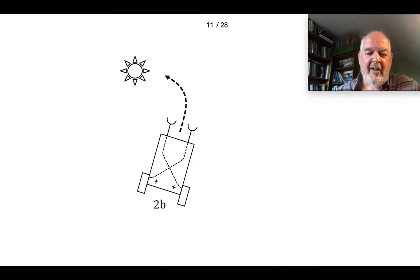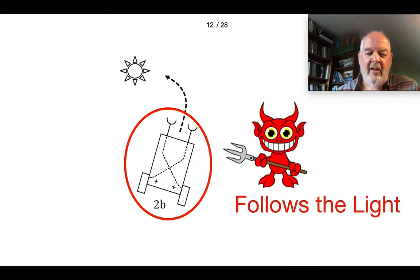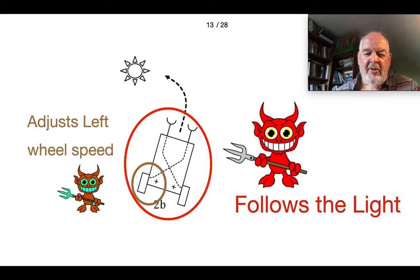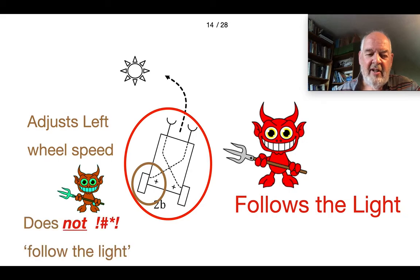Let's analyze the Braitenberg vehicle in this way. Clearly the vehicle as a whole is an agent that follows the light — that's what matters to the agent as a whole. If you look at a small component part, for instance just the left wheel, that is metaphorically speaking another little agent with a limited job of adjusting the left wheel speed. When you carve a system up into different agents you must keep clear the difference between their different functions. So the left agent is not following the light — the vehicle as a whole is following the light.